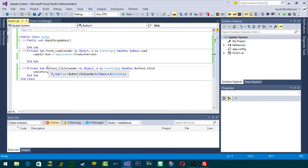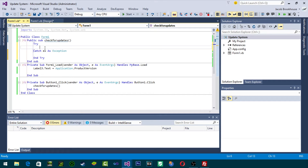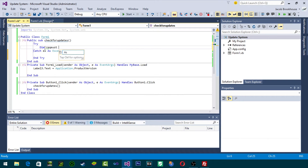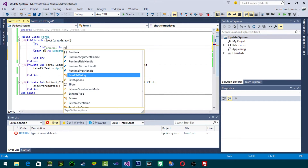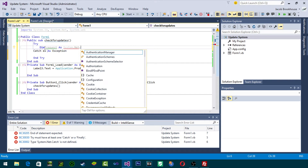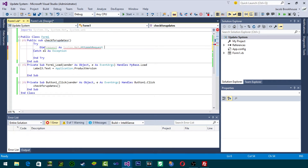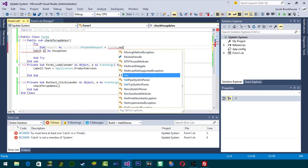The next thing we have to do is write the code for CheckForUpdates. We're going to do it all in a try statement so that if it fails we can show a warning. So we're going to Dim a request — Dim request As System.Net.HttpWebRequest — and then equals System.Net.Http...